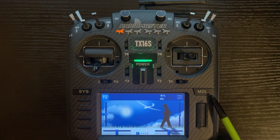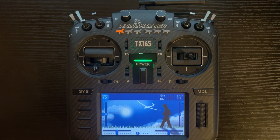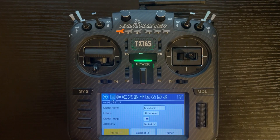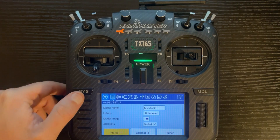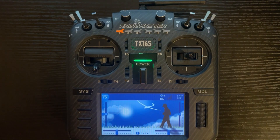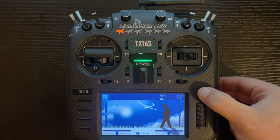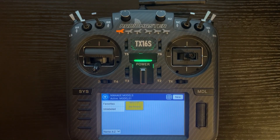First is the model button. You can short press model to go to model setup, or long press and that takes you to the manage model screen.